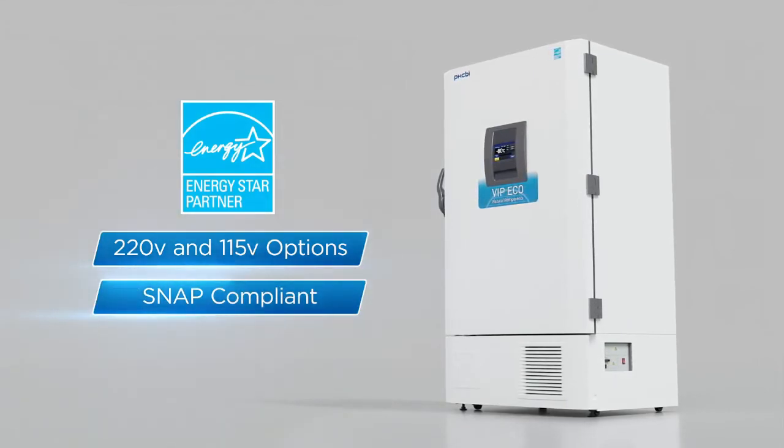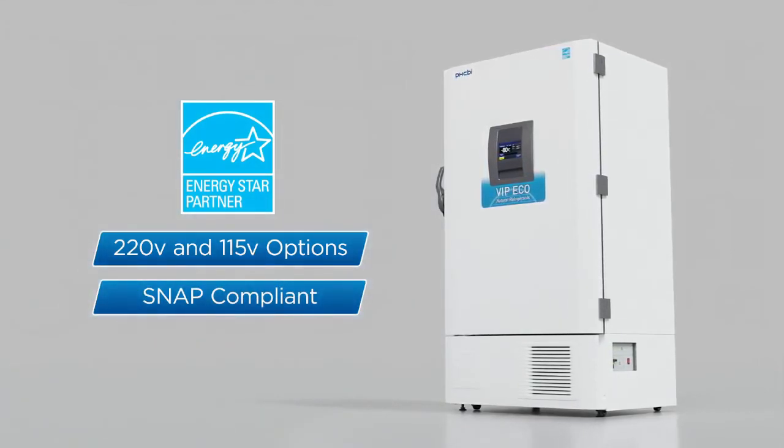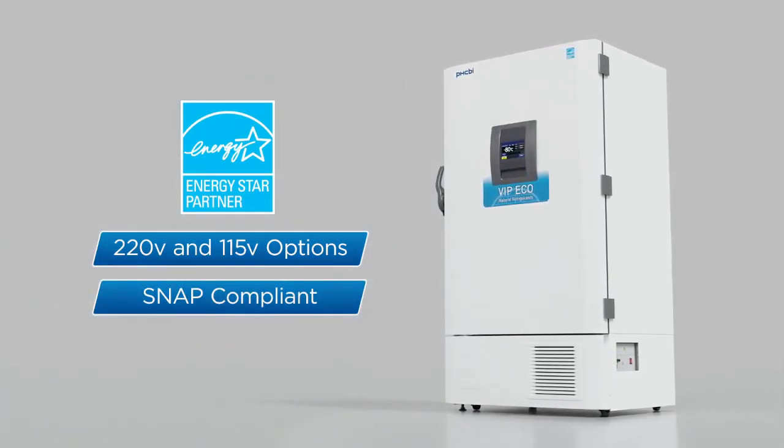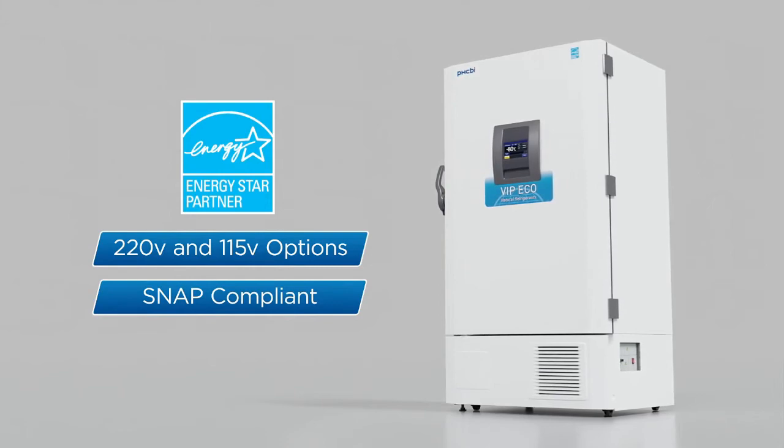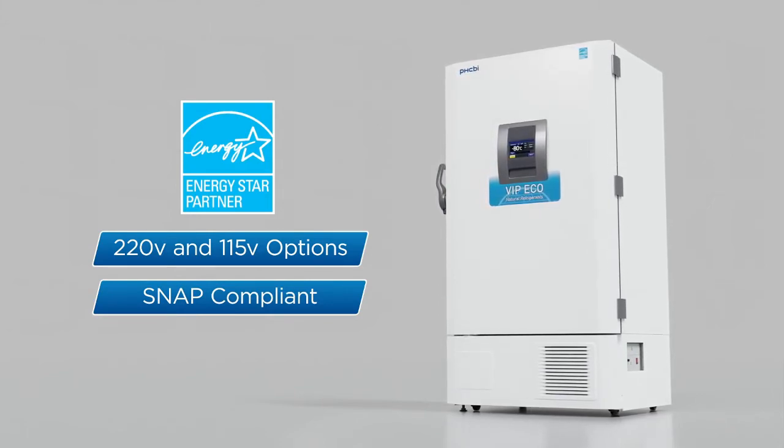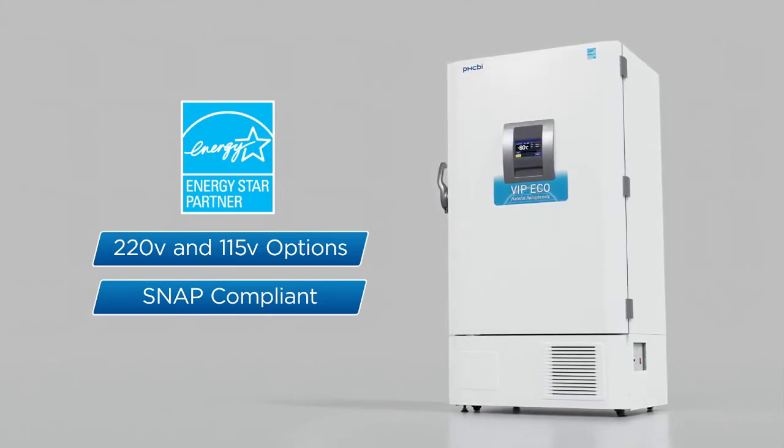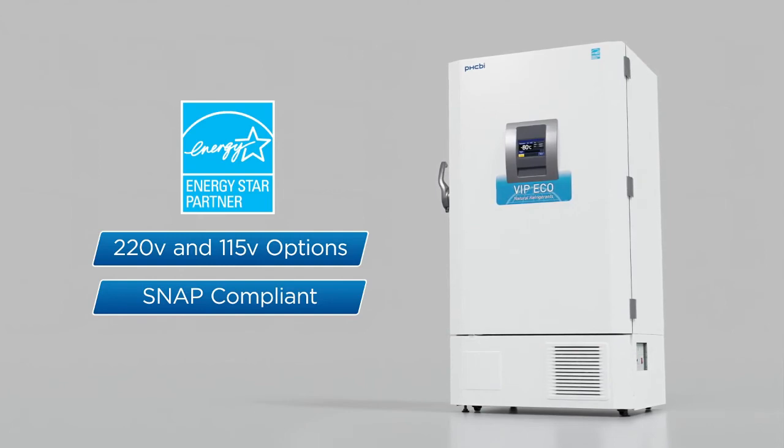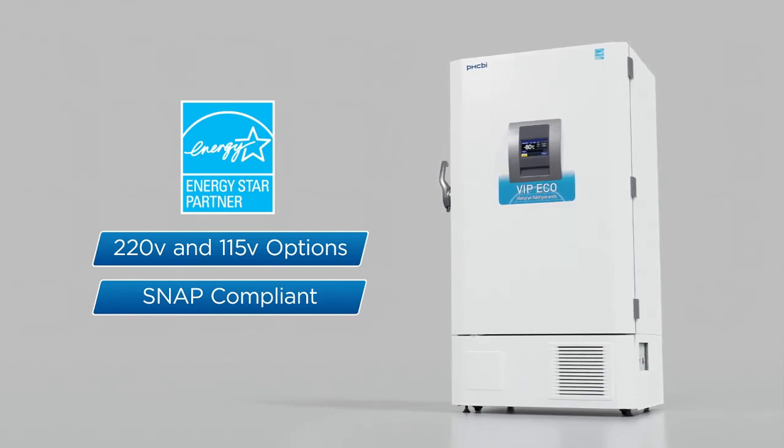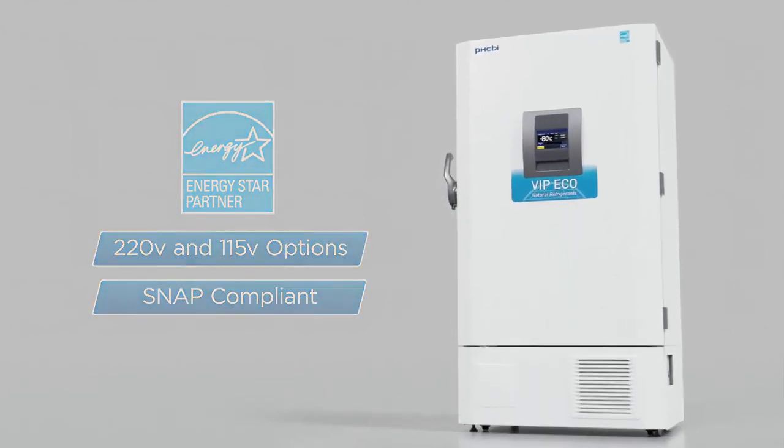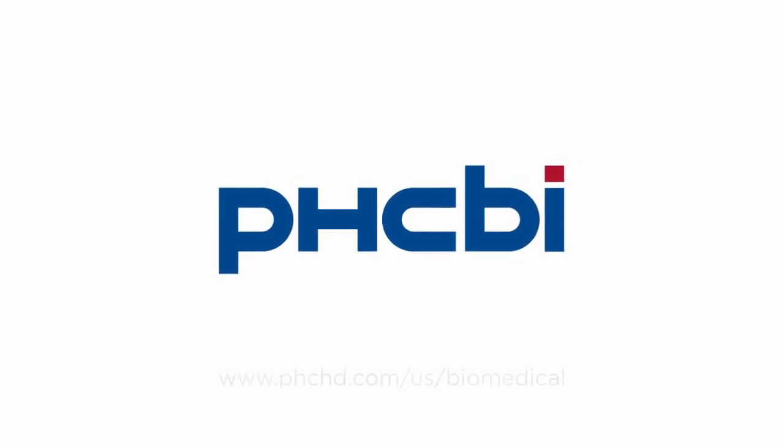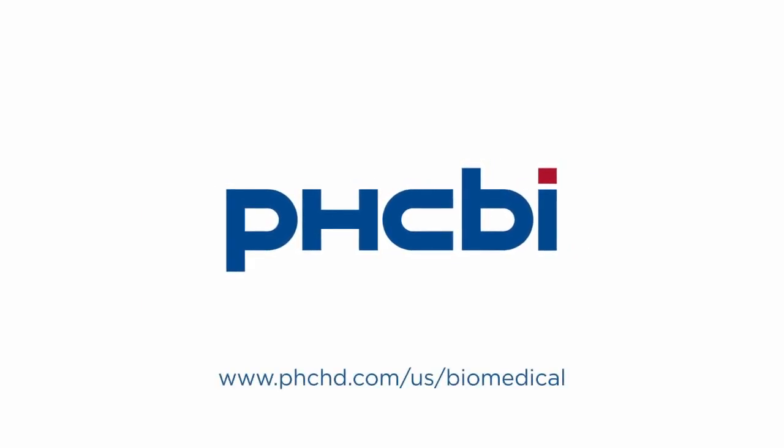The PHCBI brand products VIP eco is a fully integrated system that outperforms others by providing the reliability, temperature uniformity, and stability that your work demands. Call your local representative or visit us on the web for more information.